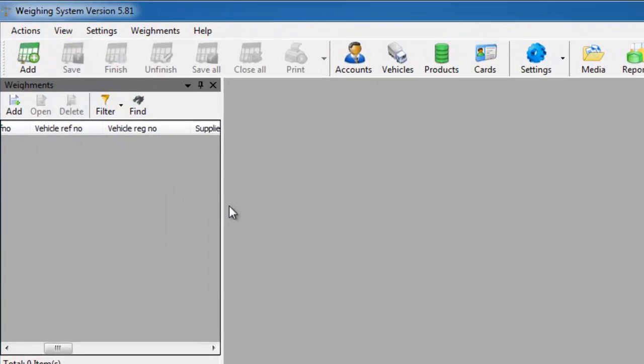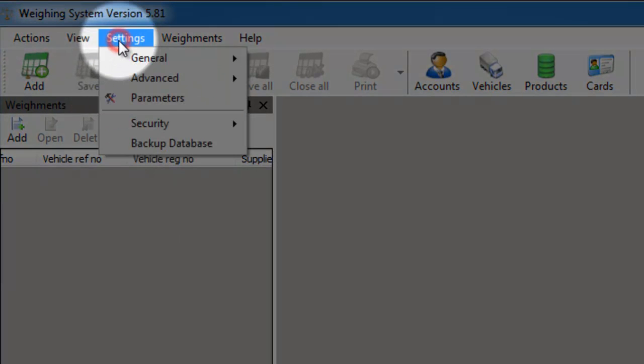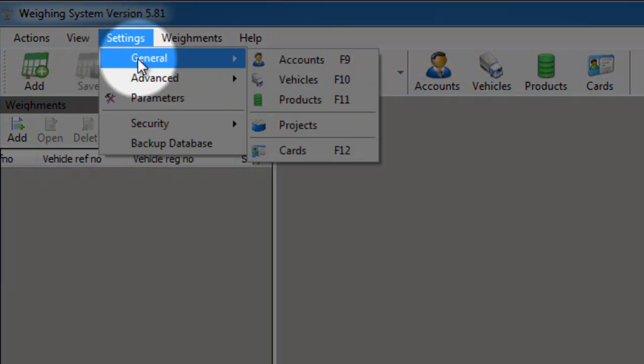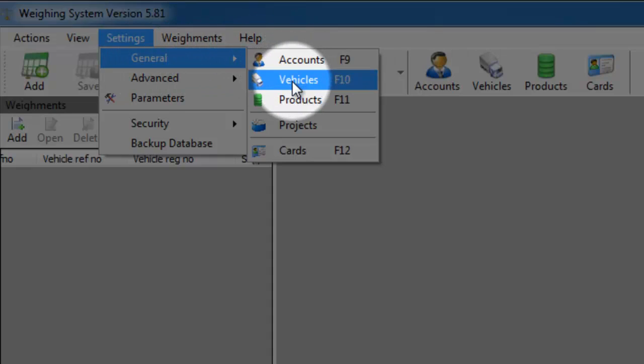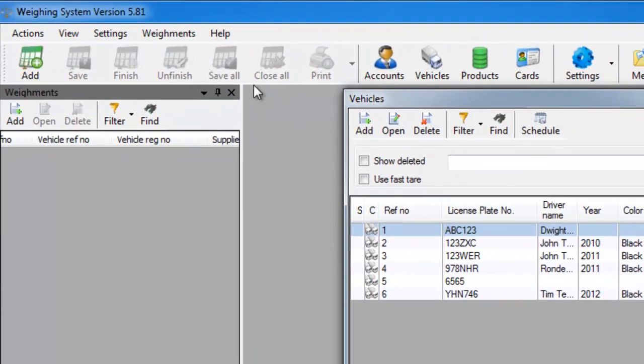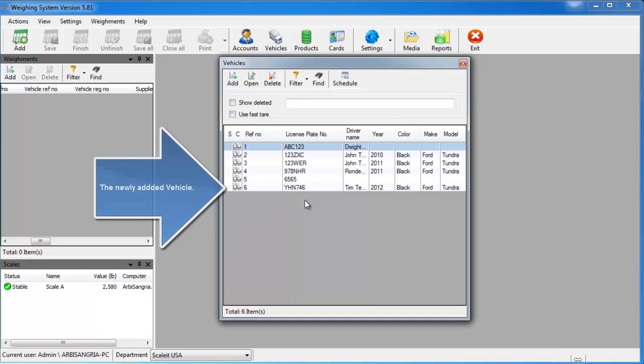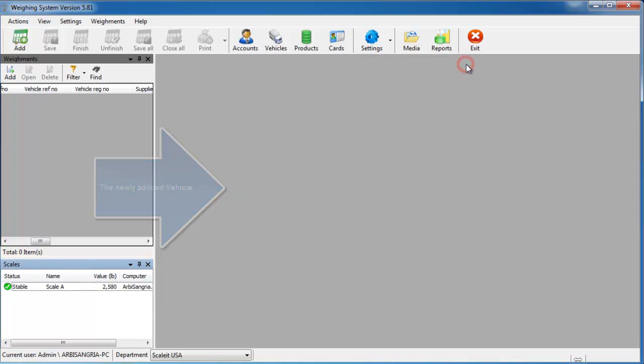You can also access your vehicle list from settings, general, and then vehicles. And also if you would like to just use the keyboard, if you press F10 it will bring up the vehicle list as well.